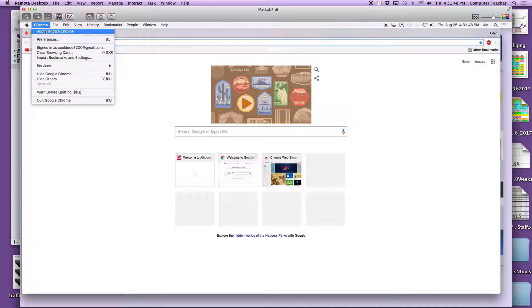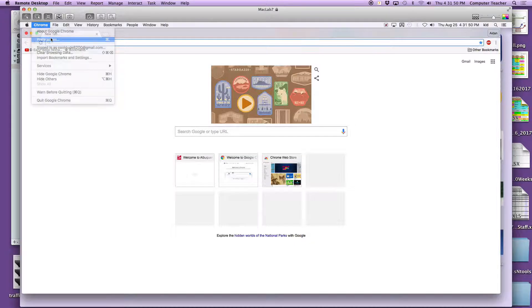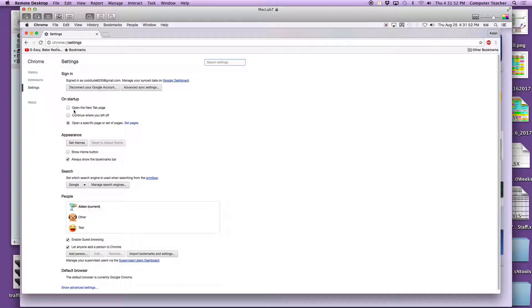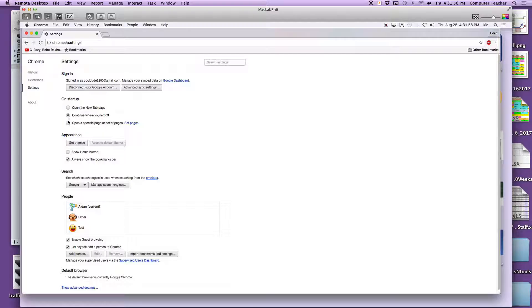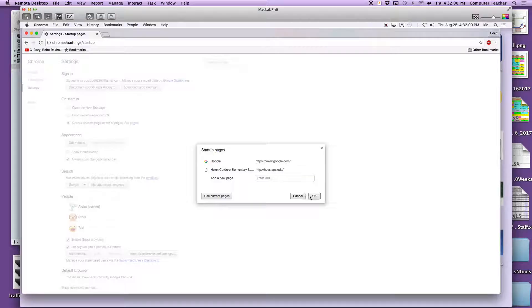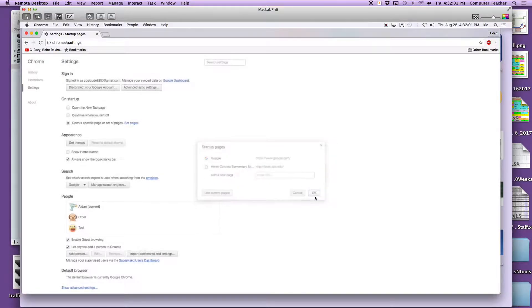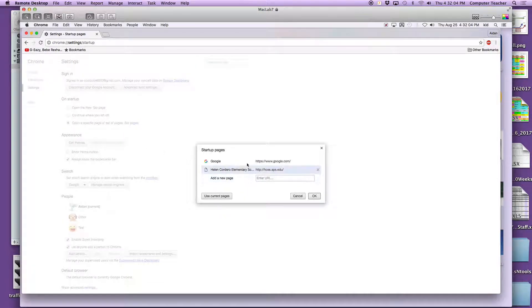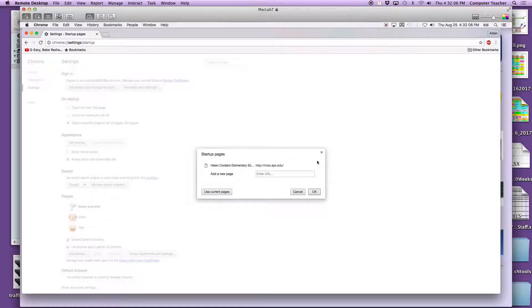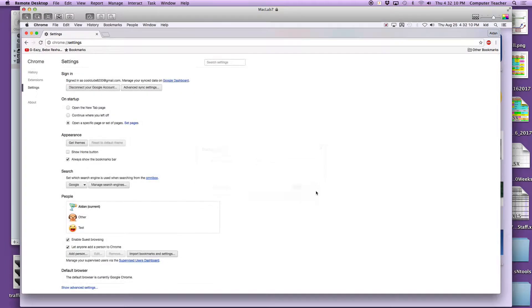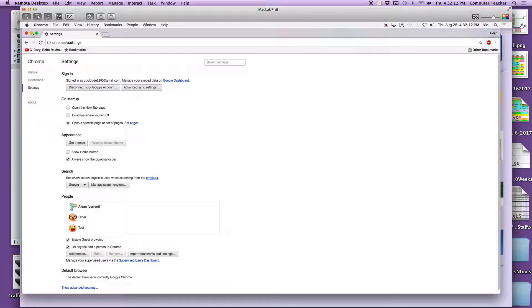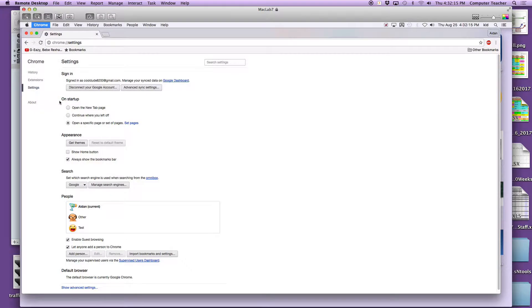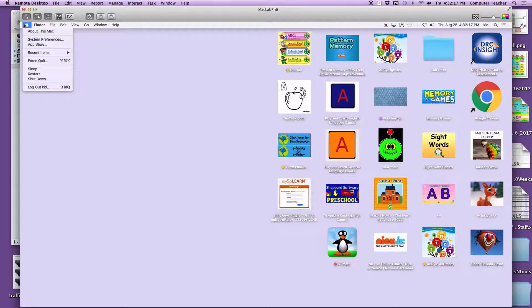So you're going to Chrome, go into Preferences, and then you'll usually see this or this checked. Go to 'open a specific page' and then tell it don't open a specific page. I don't even want these. Let's get rid of that. Let's get rid of that. Say okay and quit your Chrome.